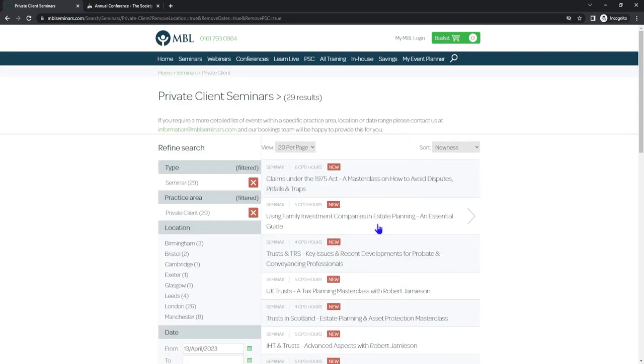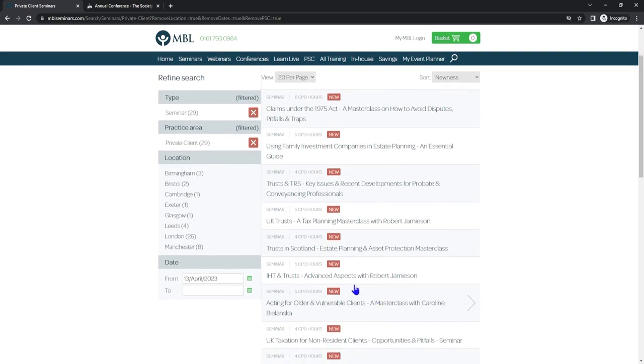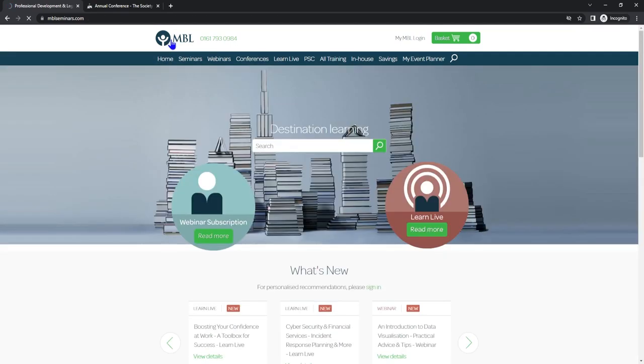You've got Estate Planning Essentials Guide, Tax Planning Masterclass, Estate Planning Asset Protection, Advanced Aspects. You've got a range of different topics within here all going towards your Structured CPD. Have a look on mblseminars.com to see what they can offer you.